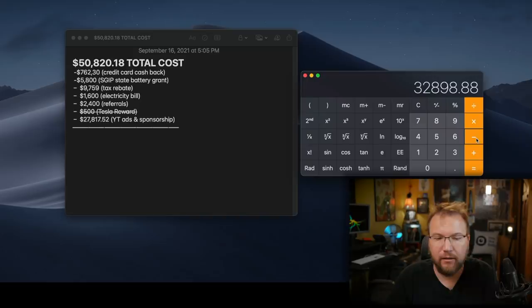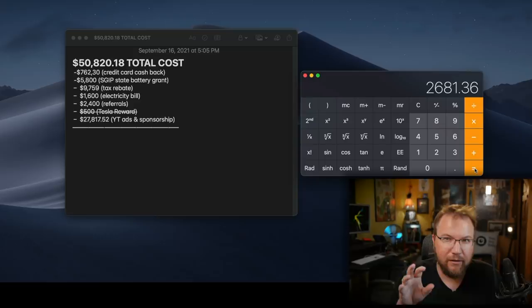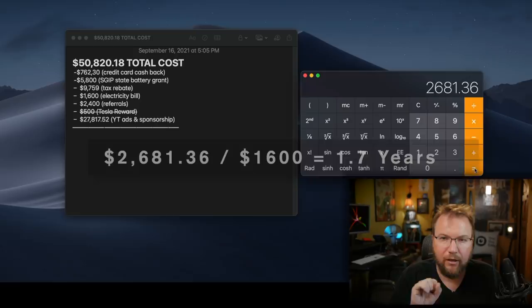The referrals. I'm not going to calculate the $500 bucks. And now the big one, YouTube. So far the entire system is costing me actually $2,681.36.